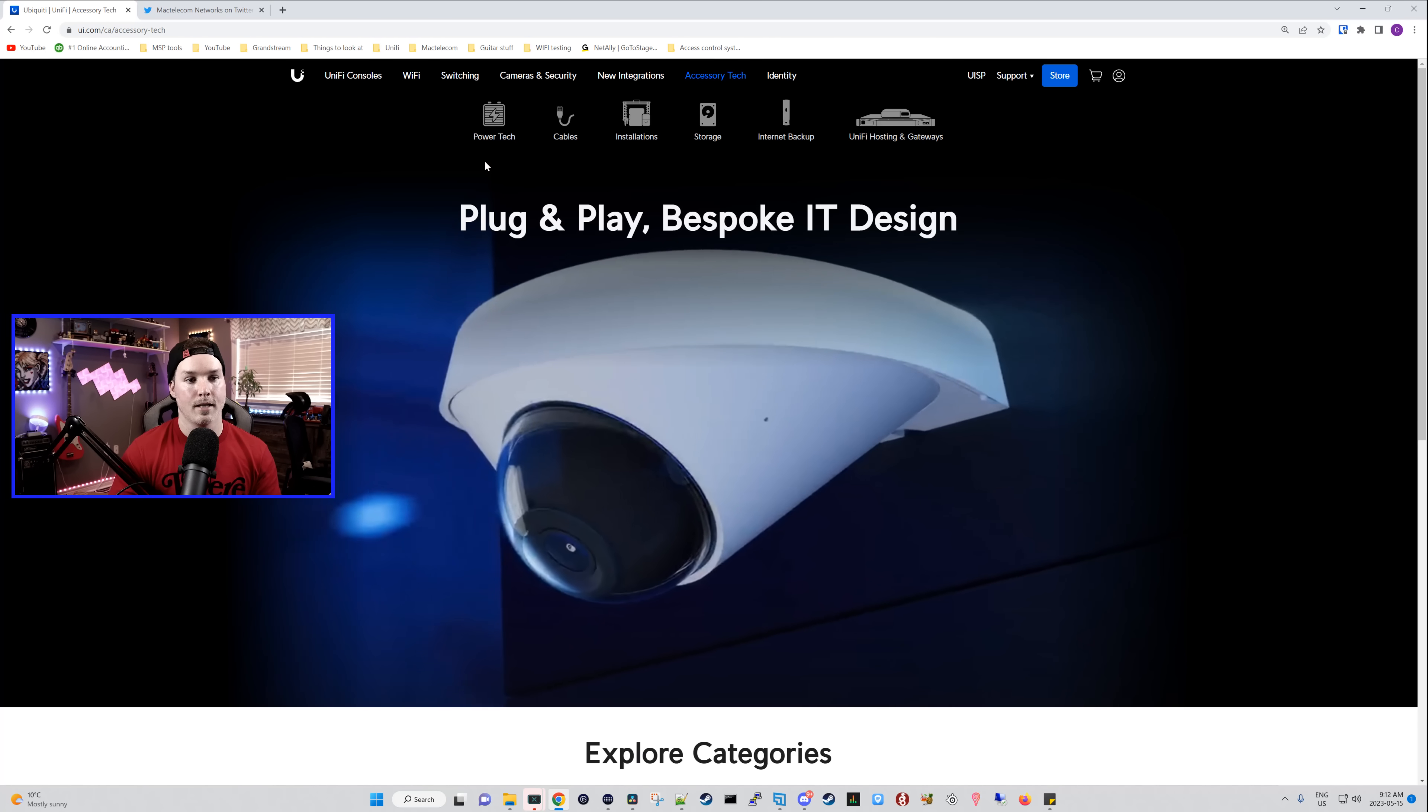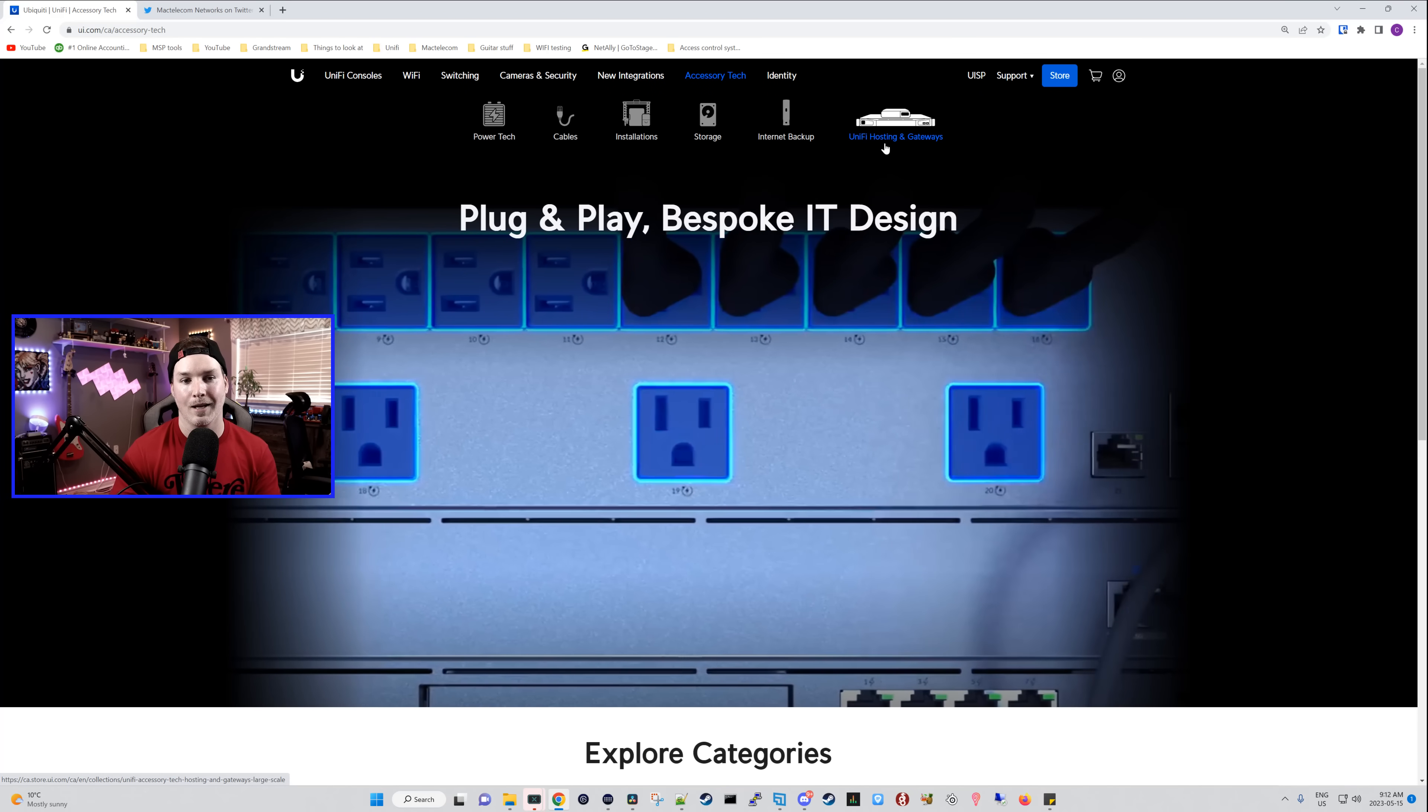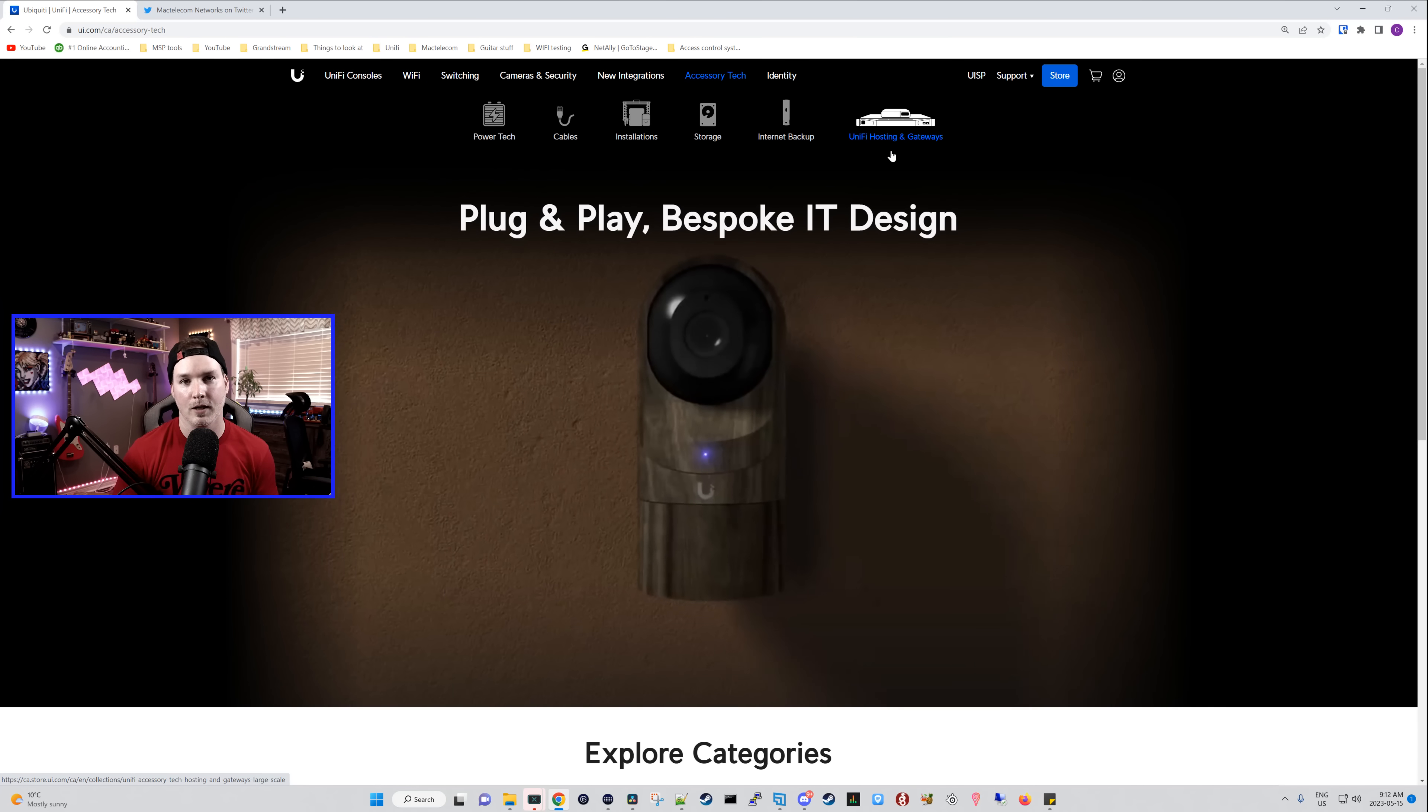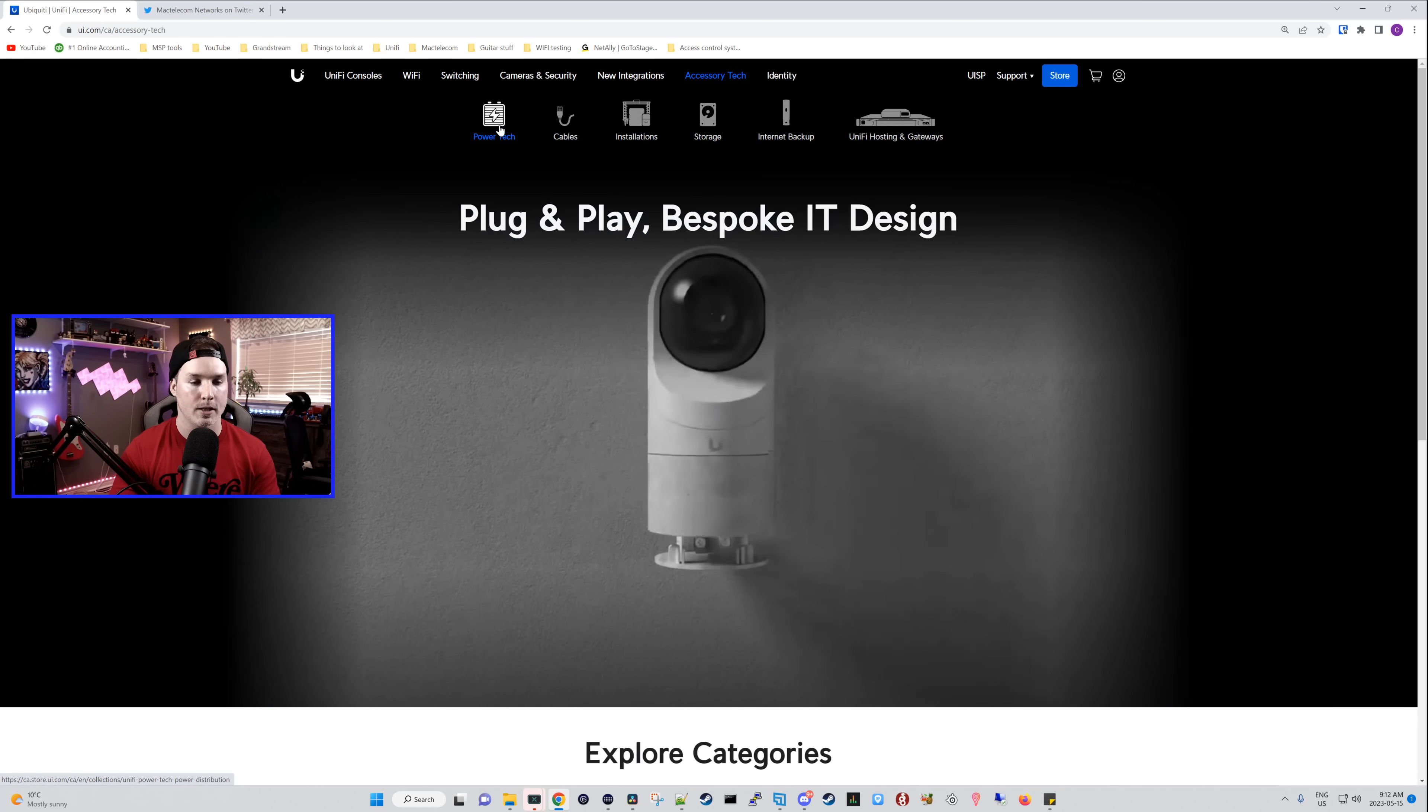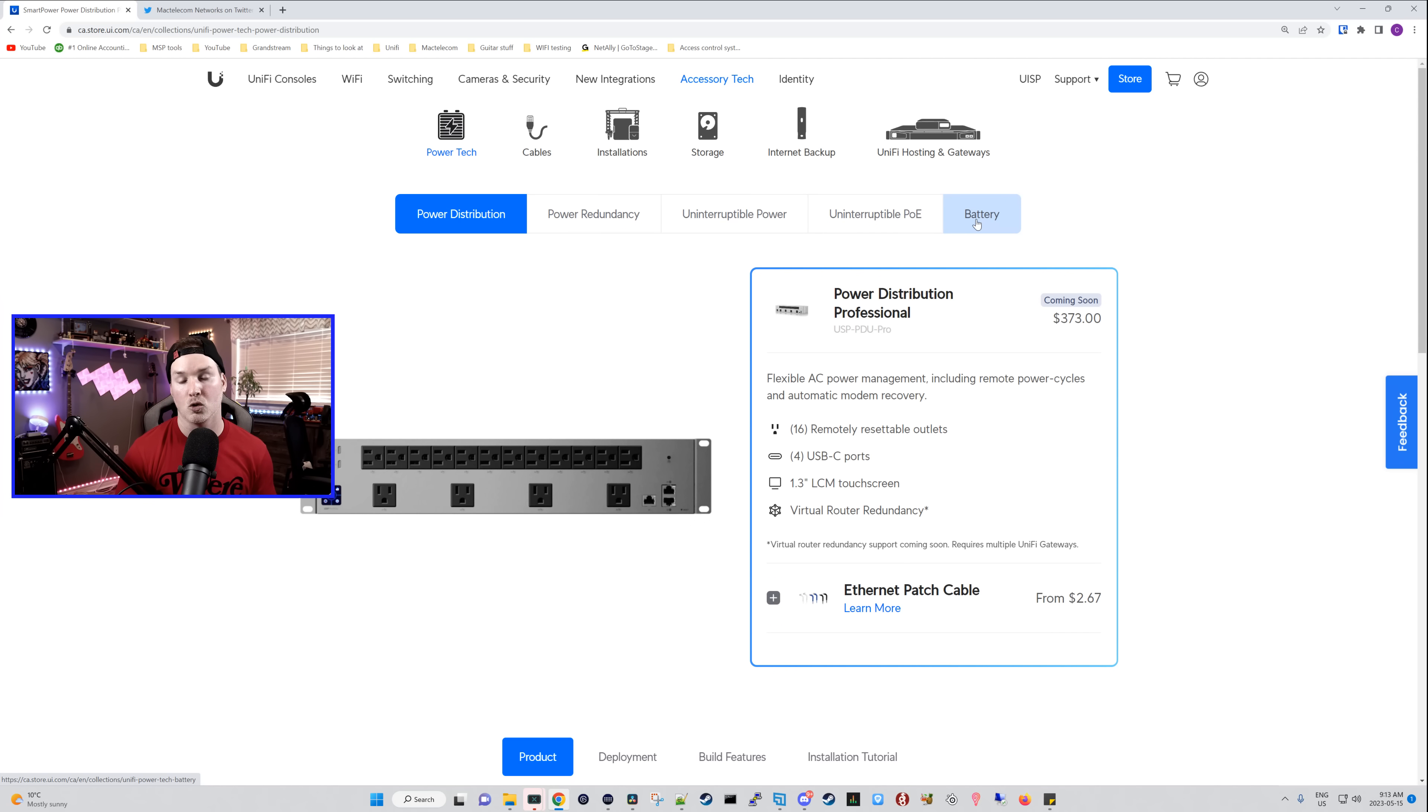Now under accessory tech, we could see power tech cables, installation. We could see storage, internet backup, and then we could see Unify hosting and gateways. You could tell there's this new device under there that hasn't really been announced to the public, and I believe it is still in early access. Now let's go look at some of the devices and see if they've changed the interfaces at all. So I'm just going to click on power tech. So right off the top, we could tell this is a completely different design. We could see power distribution, redundancy, uninterruptible power, which I don't think we've even seen yet. We could see PoE and then we have battery, which we've never seen the batteries as of yet. Before on their old website with the mission critical switch, they did show a battery, but it was never brought out to the public.